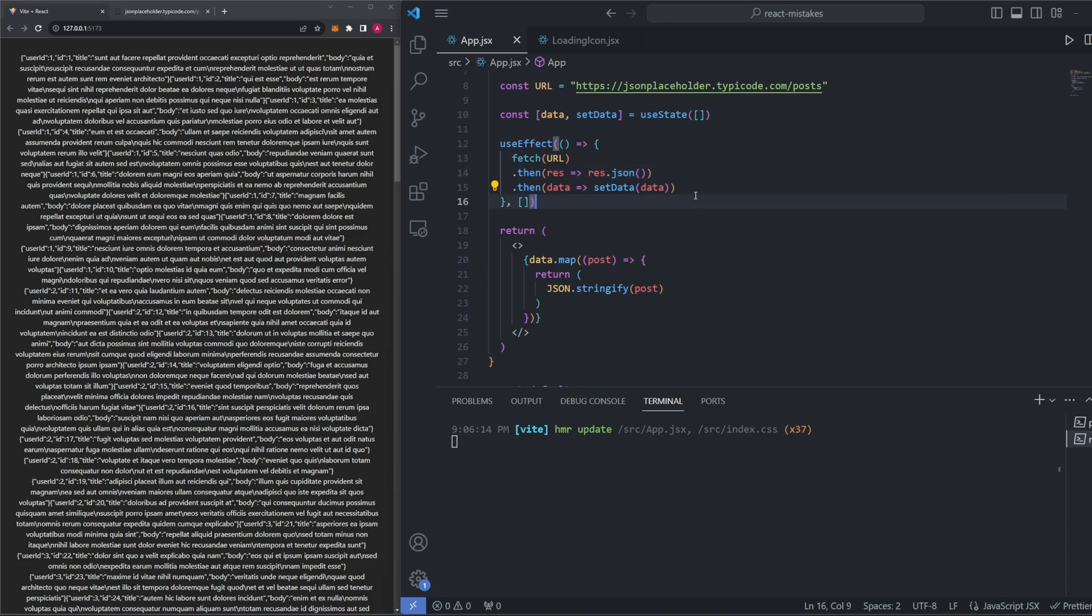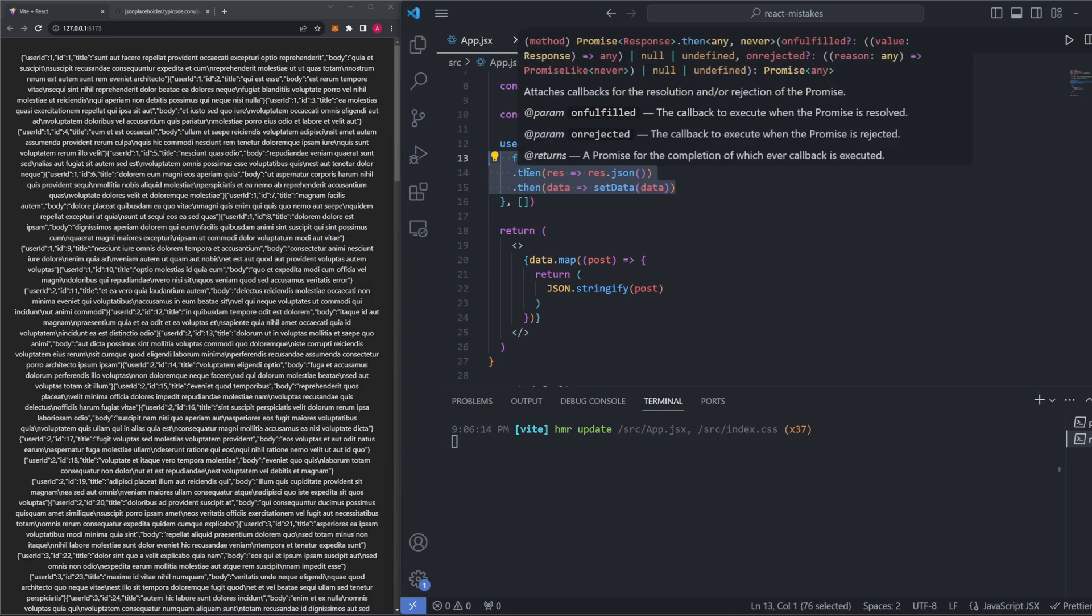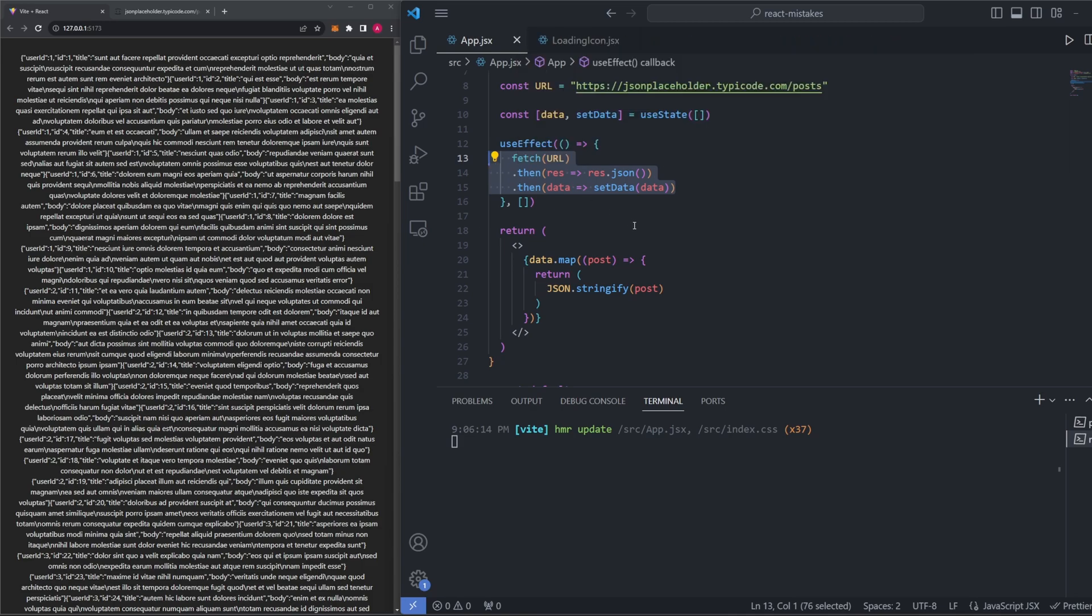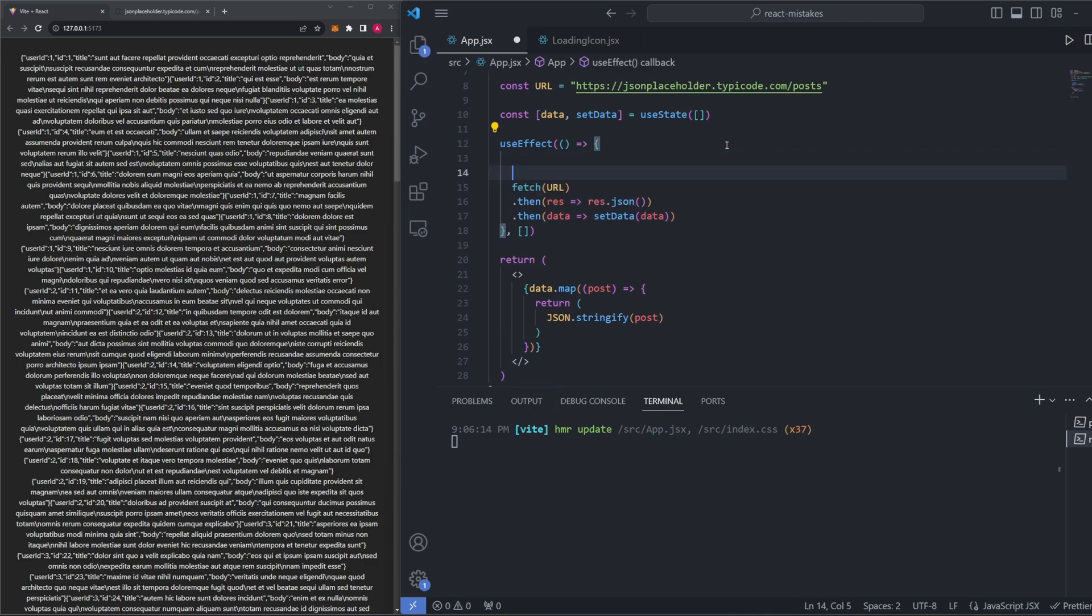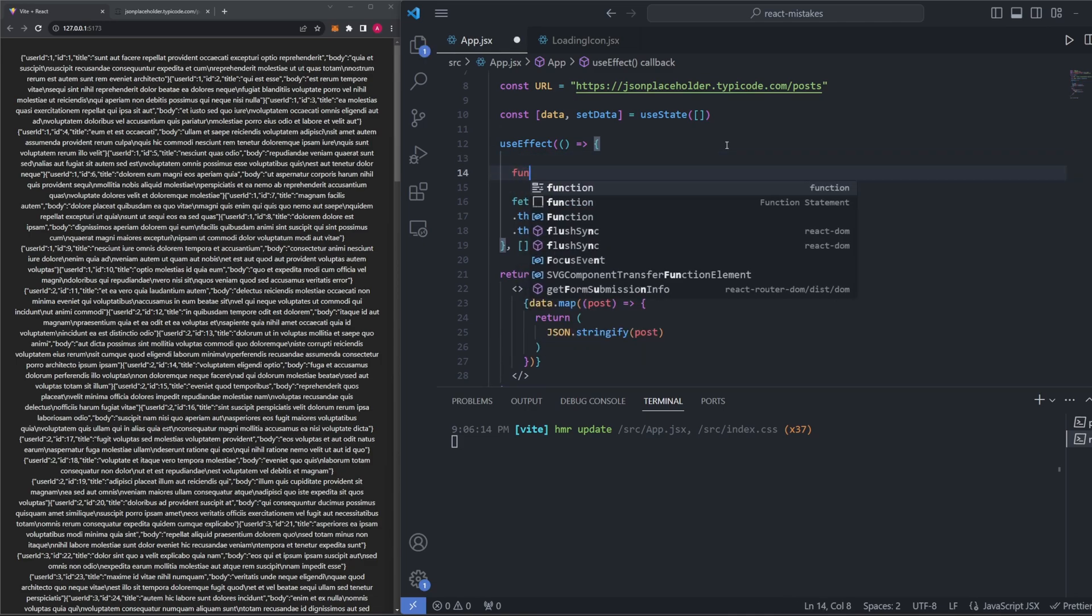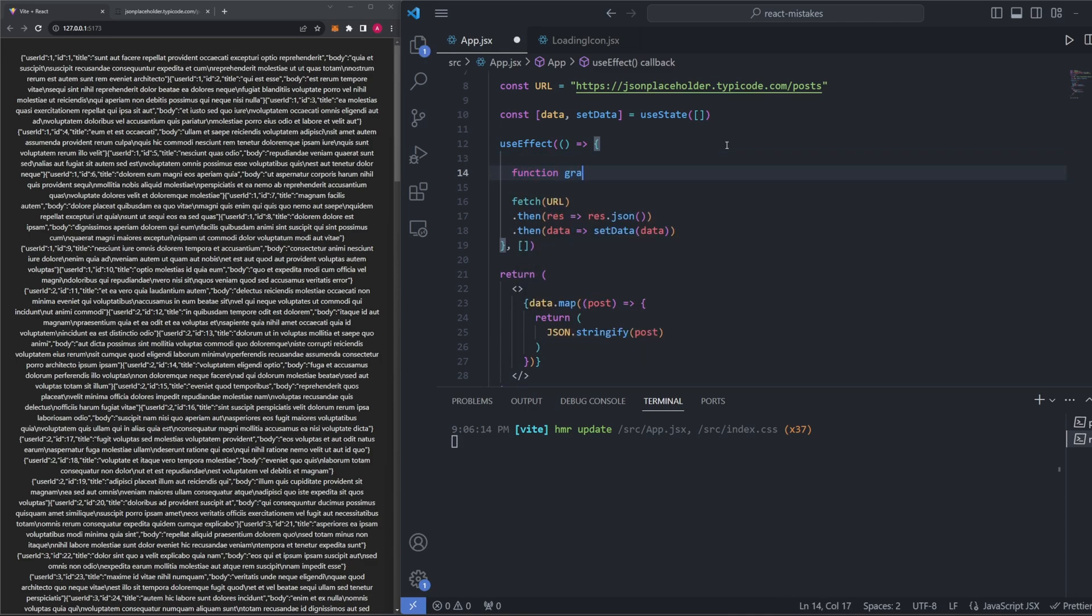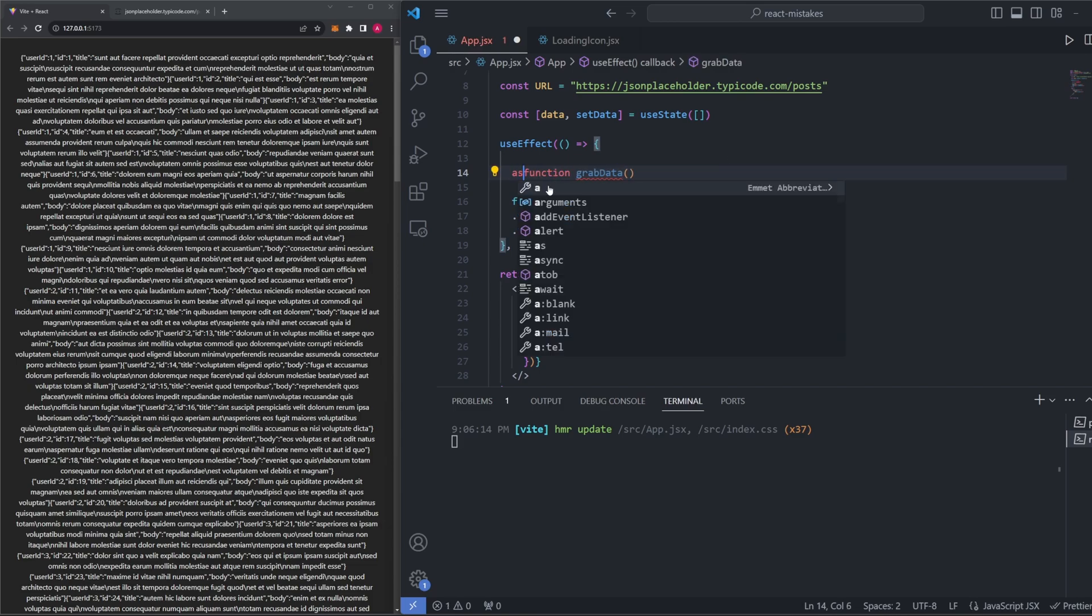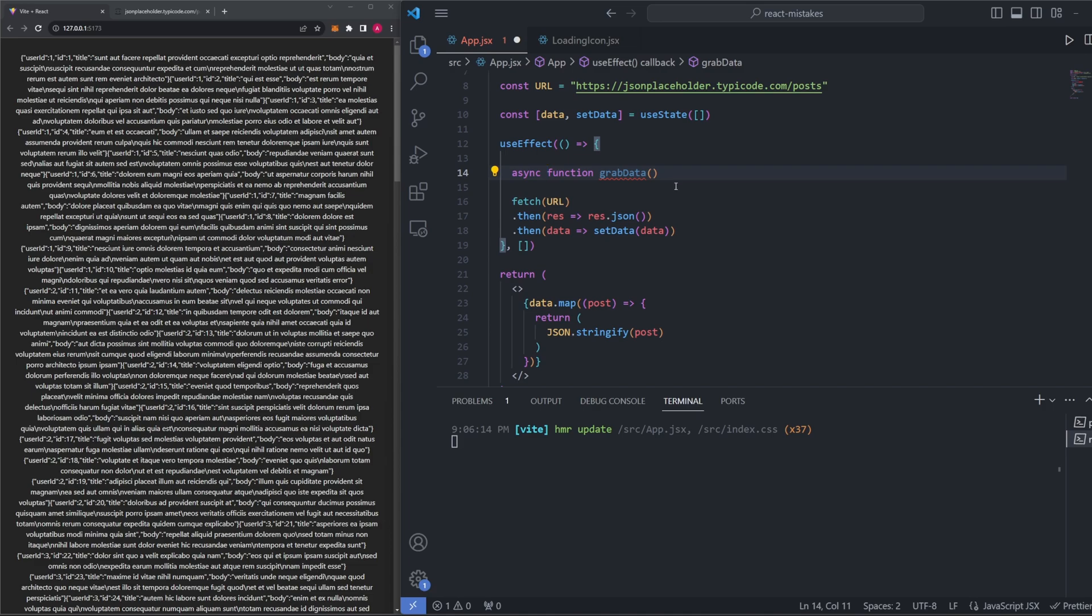Using fetch and then .then statements like we did up here is one way to go about doing this fetching process. But there's a more modern way to do this that looks a little bit cleaner in my opinion, and that's using async and await. Inside of our useEffect function here, we can define a new function, and we're just going to call it grabData for right now. To make it async, all you need to do is add the async keyword out in front of it. Async implies that this function is asynchronous, which means that this function will run independently of other parts of your program, allowing it to run parallel with other parts of your code.